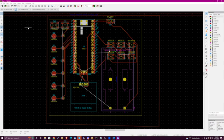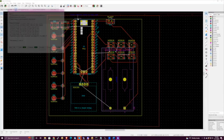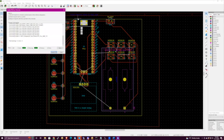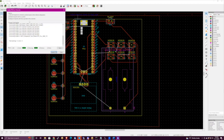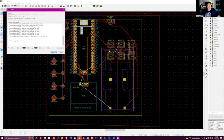Bob, go to Tools > Update. There's a checkbox — 'delete footprints with no symbols.' I normally have that set because if I remove something from the schematic I want it removed from my PCB. But if you've added custom footprints to your board that aren't in your schematic, you end up losing them every time you do an update. So what I do is add a placeholder in the schematic.